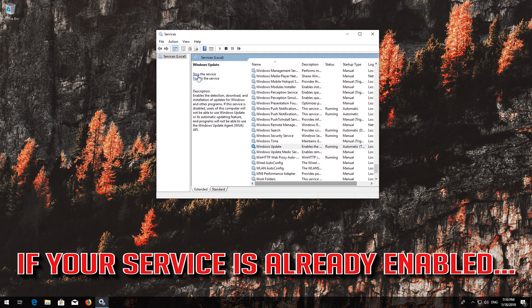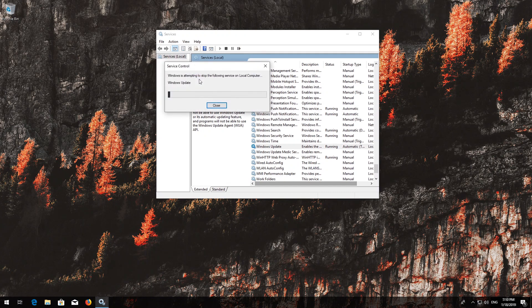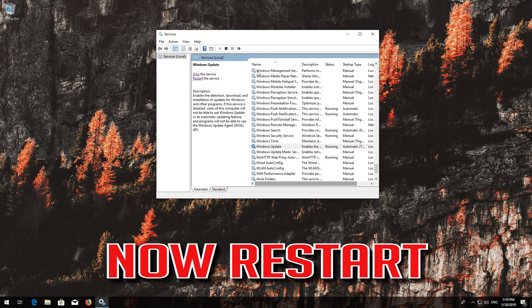If your service is already enabled, press Restart the service. Otherwise press Start the service. Now restart.